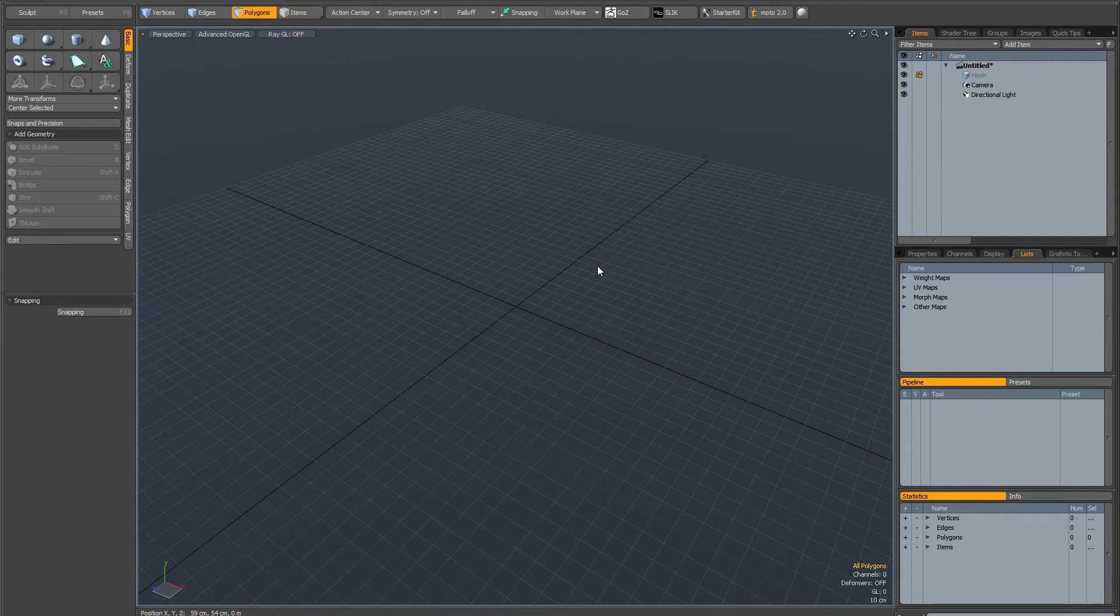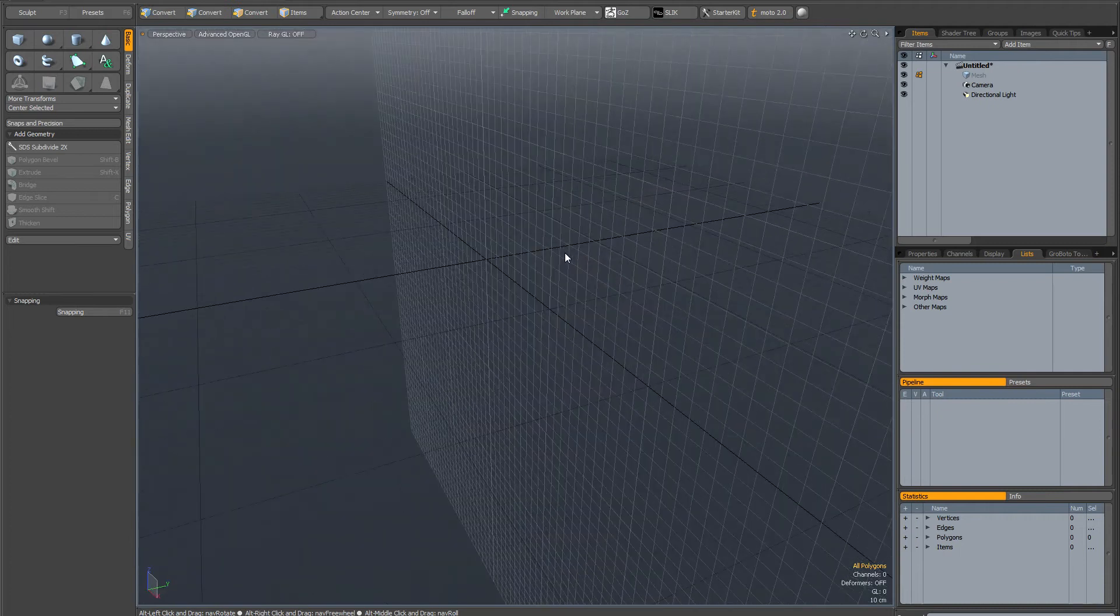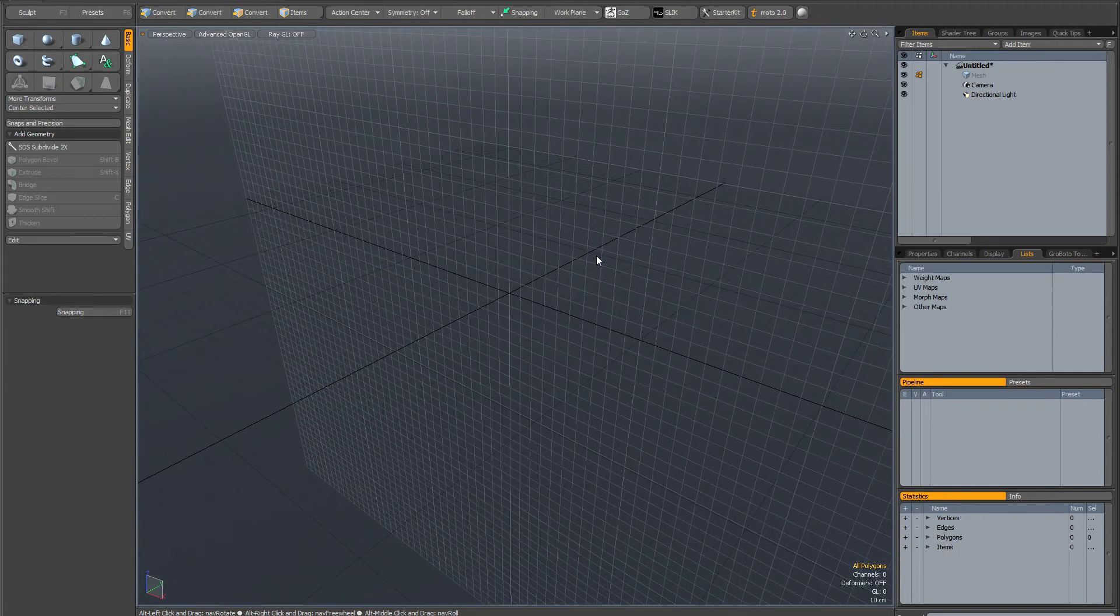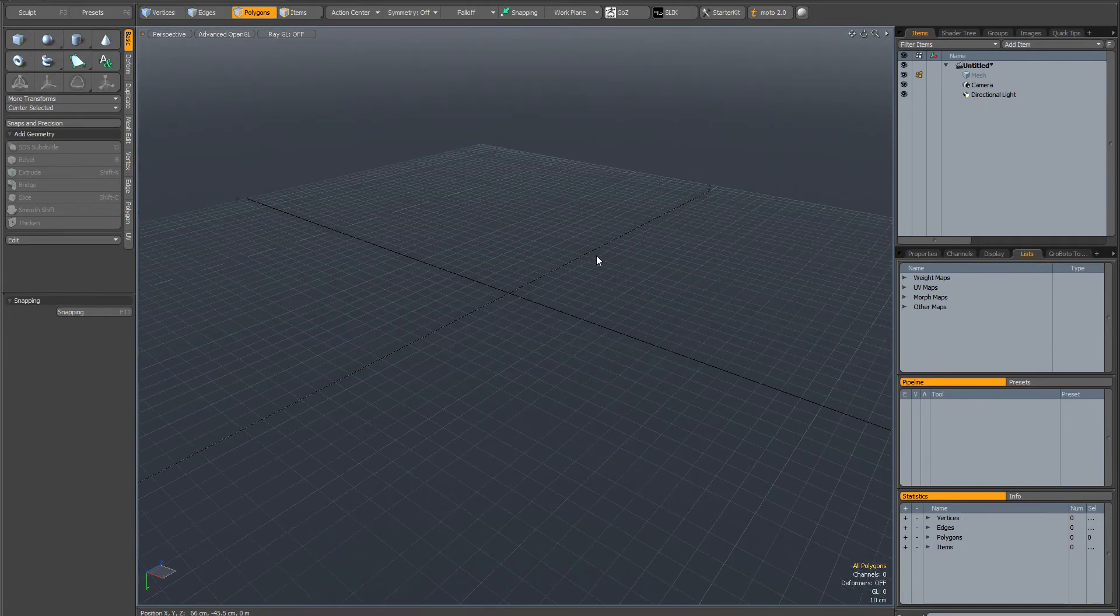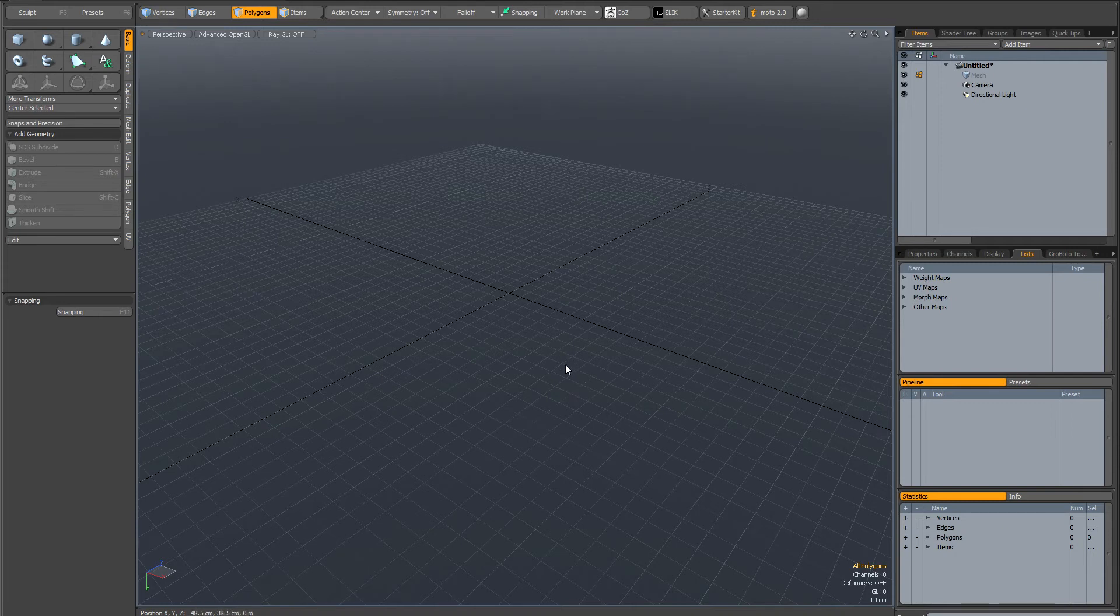So with the work plane locked in position, if I go shift page up, you can see it flips it up. And if I go shift page up again, it looks as if it's resetted, but if you keep your eye on the widget in the bottom left hand corner, you can see that now the Y axis is pointing down.